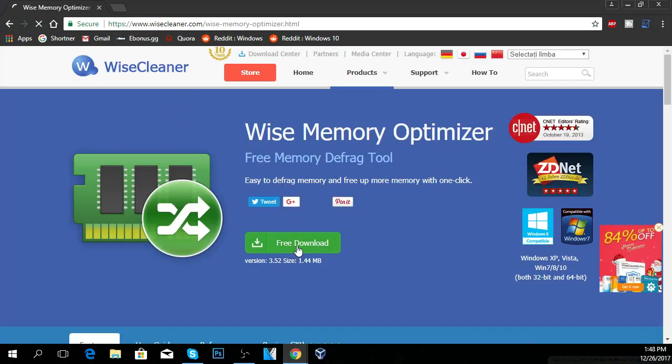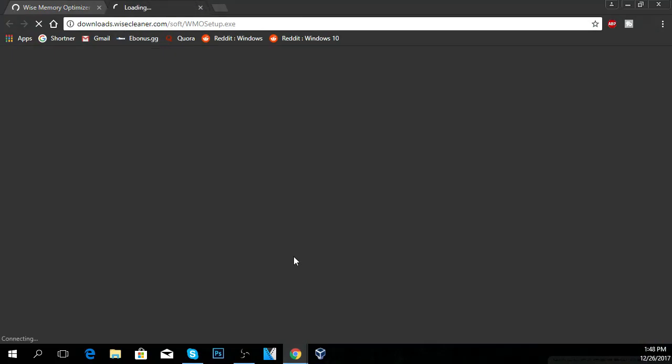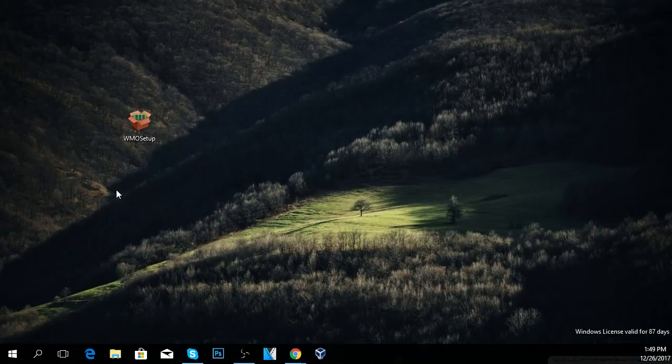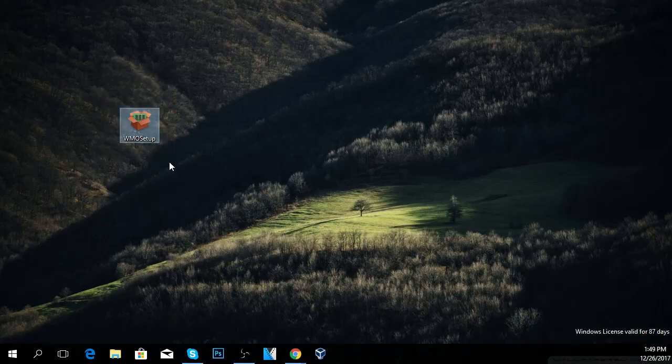Then click on free download and the program will start downloading. When the download is finished, the program will appear on your desktop.